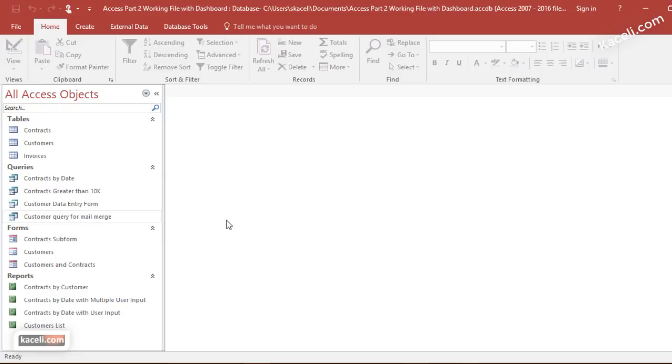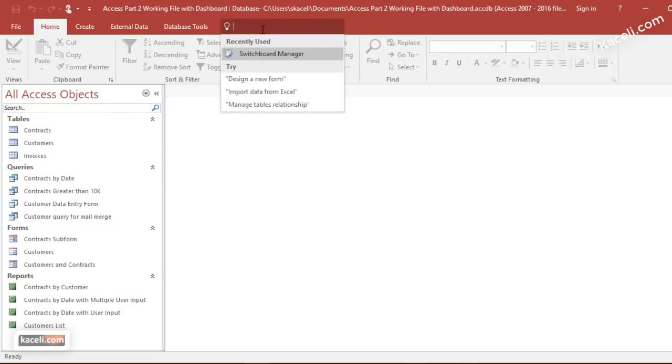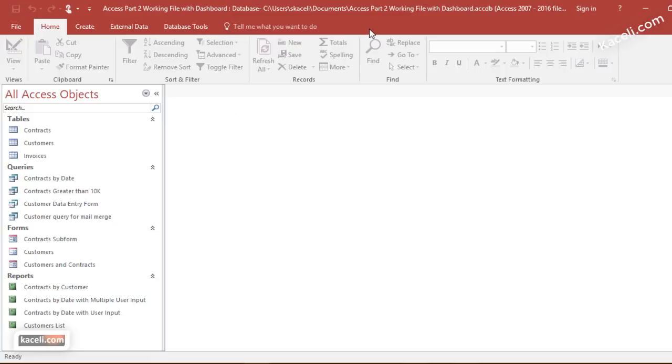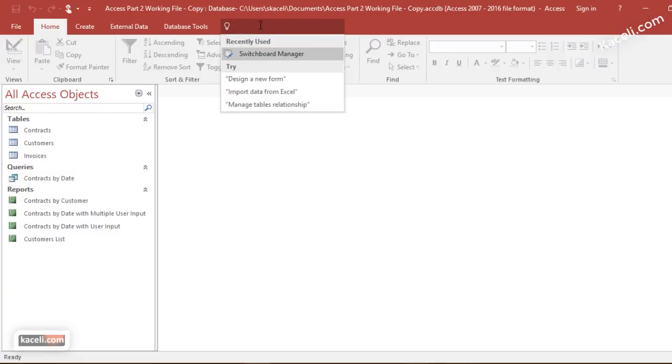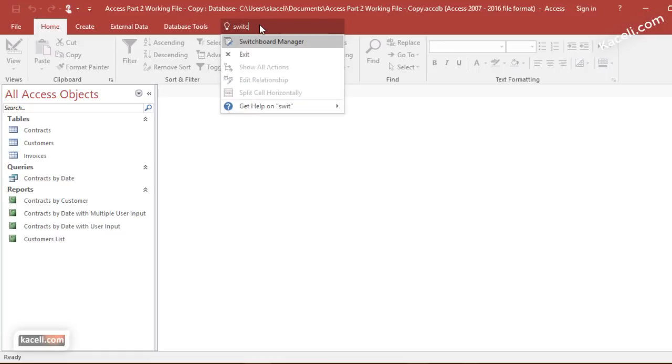So how do we create that? Unfortunately in Access 2016 Microsoft hid that away, so the easiest way to get to the switchboard manager is by simply going under the tell me feature, which is this little box right here. You type switchboard and then click on switchboard manager.